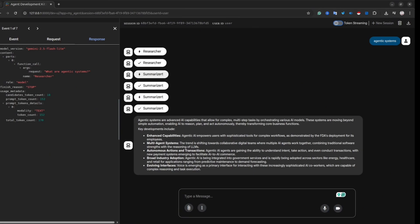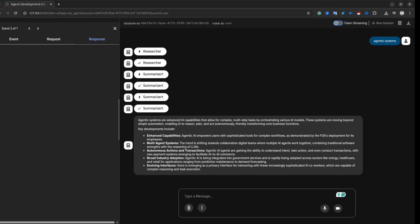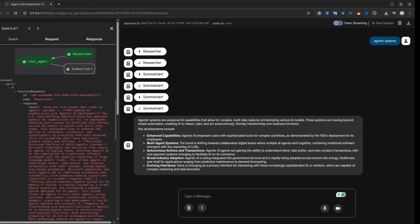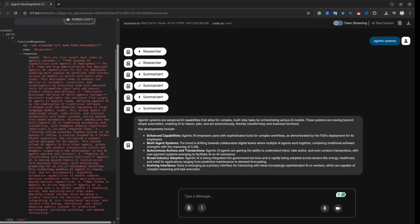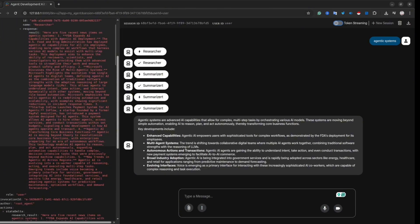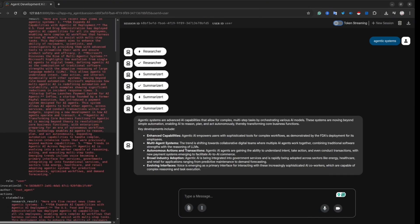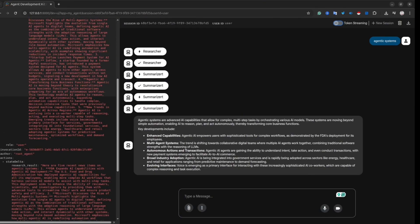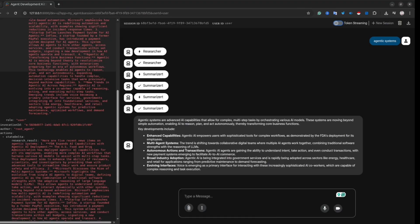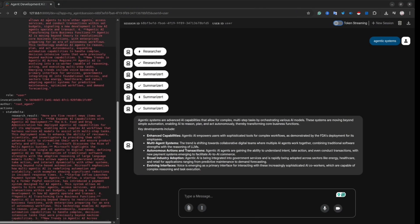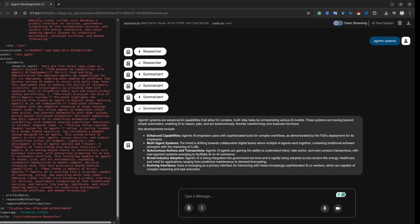That's probably it. If you like this topic, please let me know in the comments below, because then I can show you how to create sequential workflows. This agent system relies on instructions, so it's not 100% reliable — complex LLMs might decide to skip some steps or call them in the wrong order. To prevent that, we can create a different flow, and if you're interested, let me know in the comments.